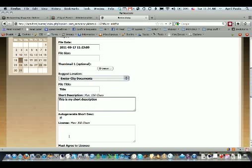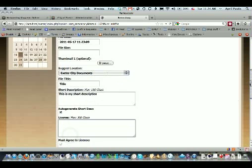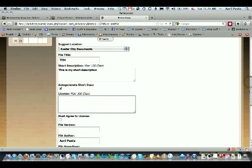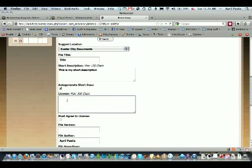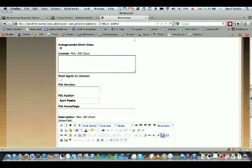If you want to require people to agree to some stipulation about downloading it, like they can't copy it or whatever reason, type your stipulation here and that they must agree to it. If there's a version of it, you can put whatever, this is the first draft or whatever version you want.